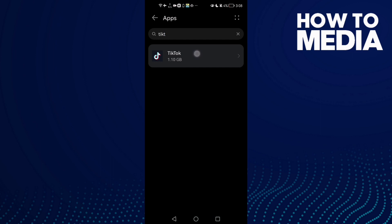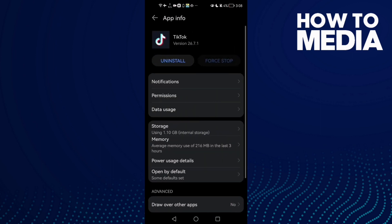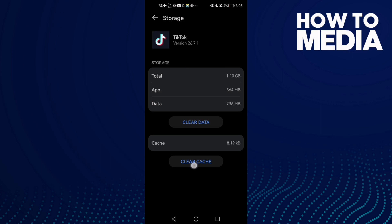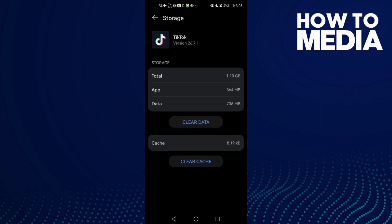Type here TikTok. Now all you need to do is go to Storage, click Clear Cache, and then click Clear Data.